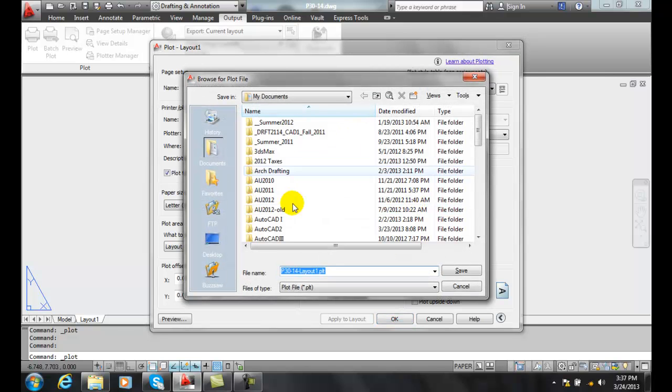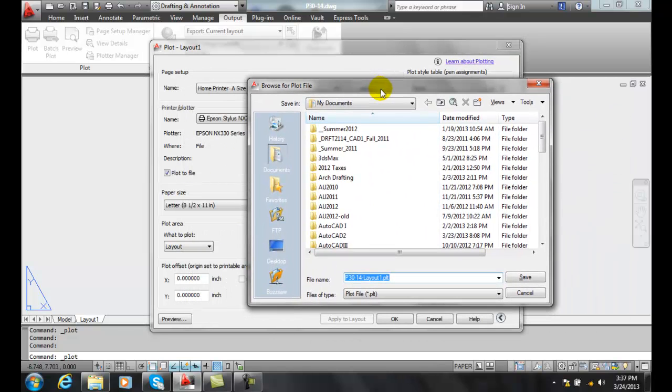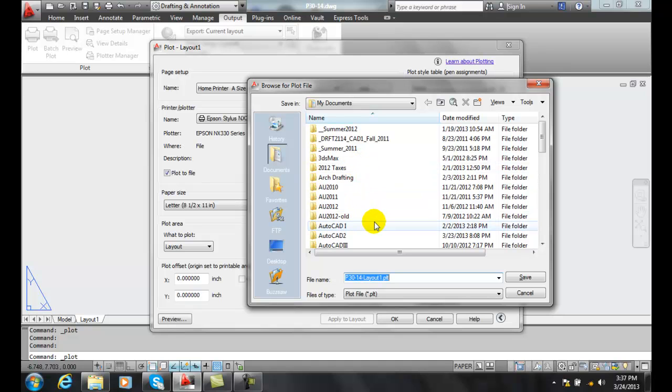we're setting up all our settings to go to some printer, but we're actually setting it to a plot file. Now this is really old school.